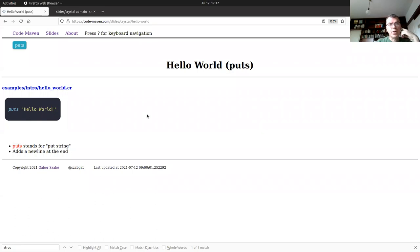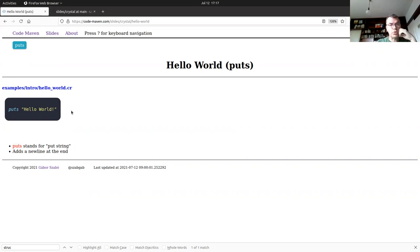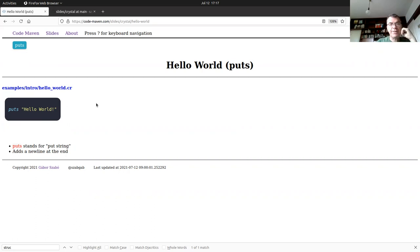Let's get to some code. The extension Crystal files usually use is `.cr`. Here is my first code: `puts` followed by a string in double quotes — "Hello World". `puts` stands for put string and will automatically print to standard output and add a newline.